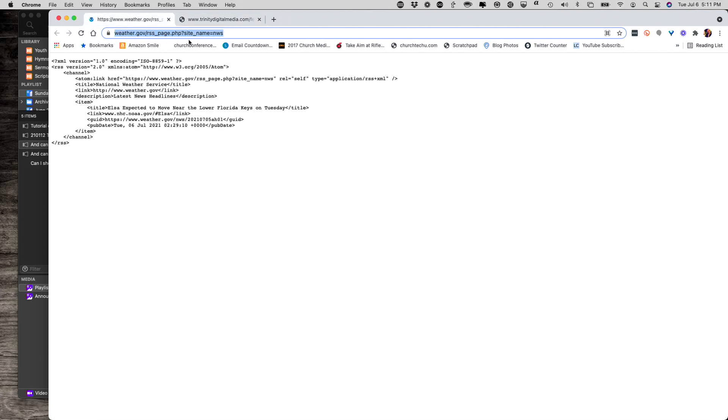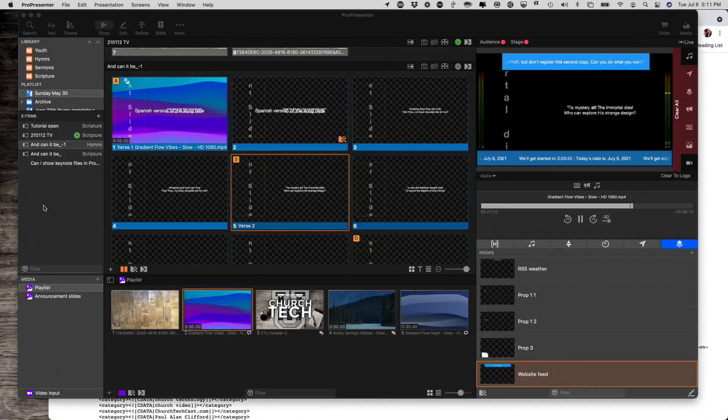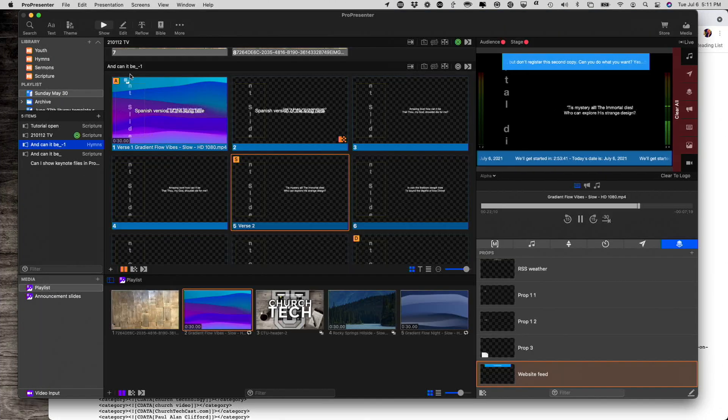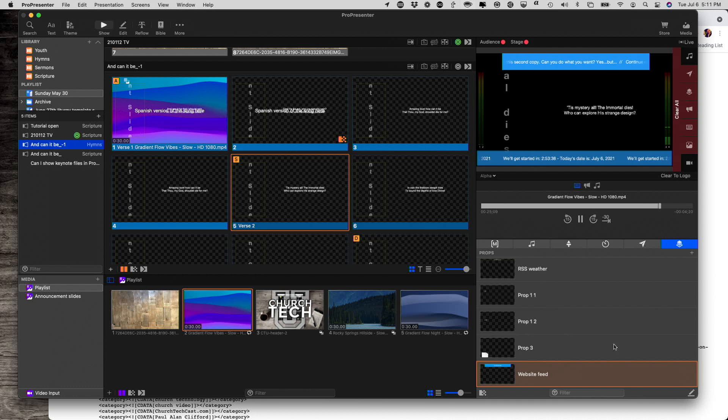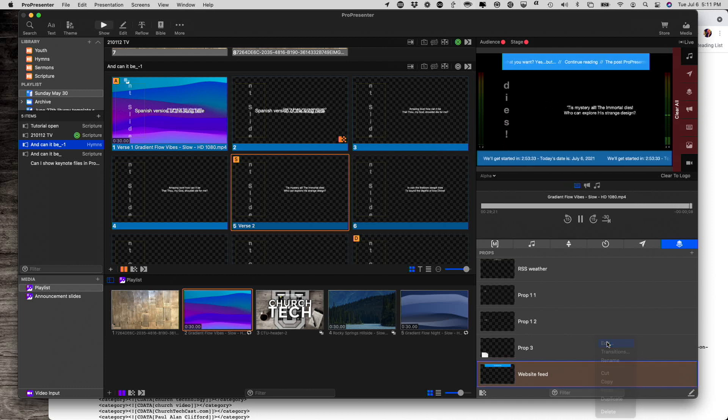I could just as easily have gotten an RSS feed of weather, for example, from weather.gov. Copy that. And now, if I go into the Props Editor, let's go ahead and we're going to edit this prop.